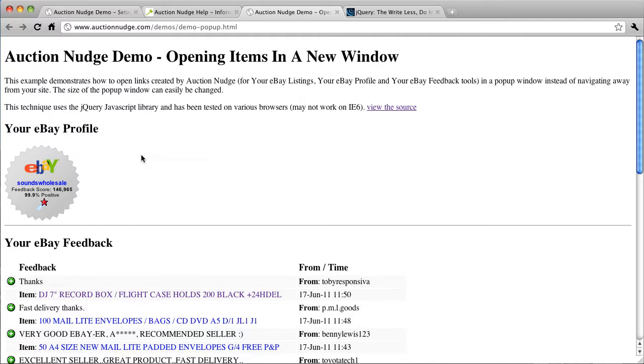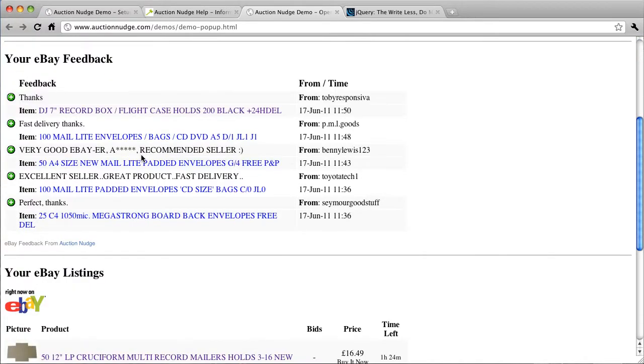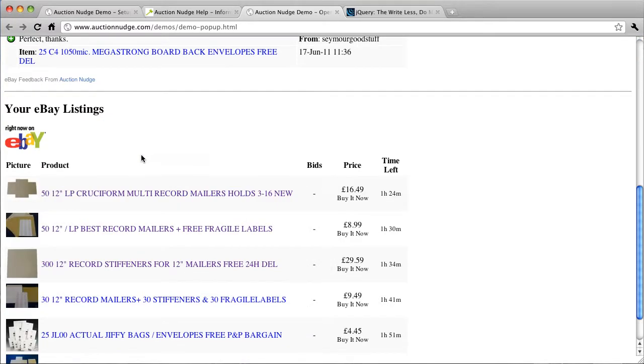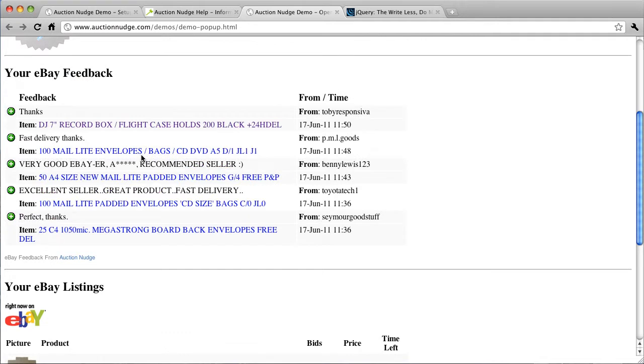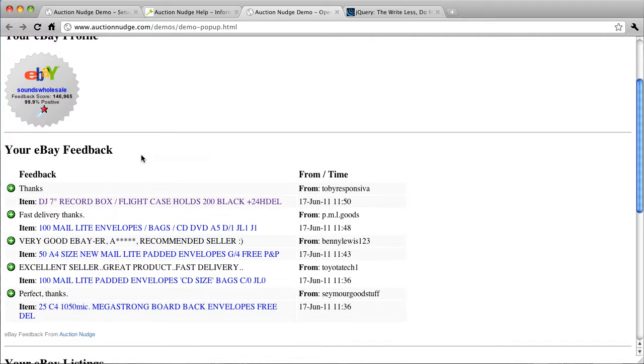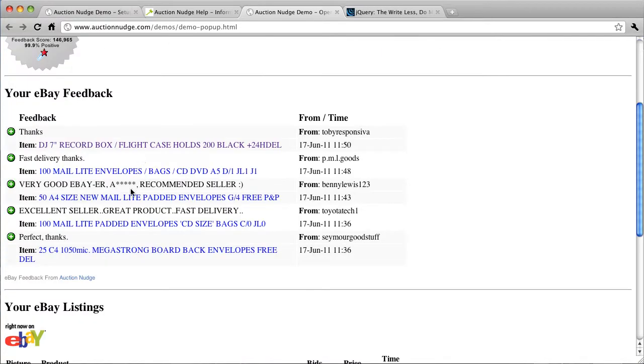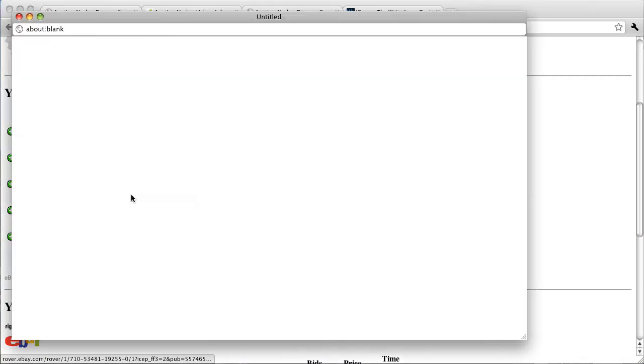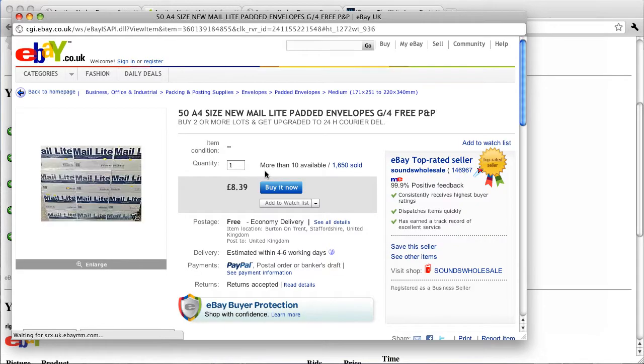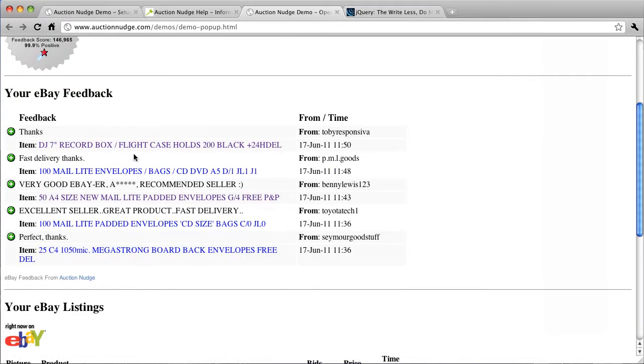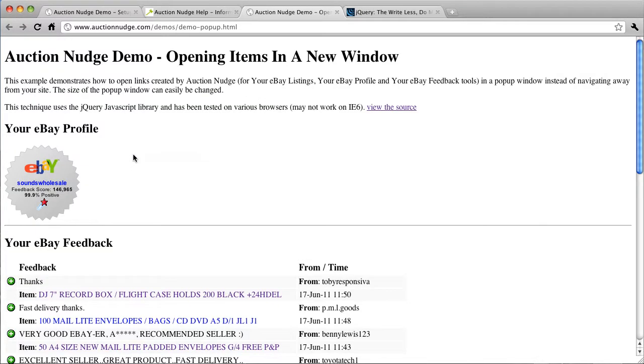We've actually got a demo here showing us how to achieve this. Now, as you can see, you can open all links generated by Auction Nudge in a pop-up window for all of the tools. For example, your feedback opens up in a new window like so.